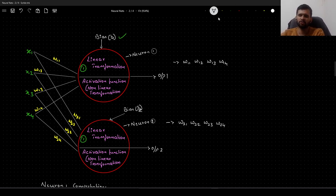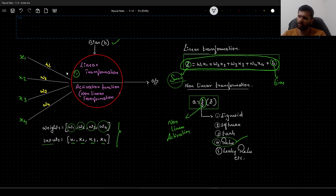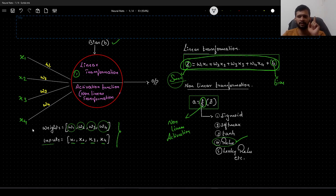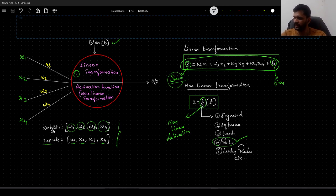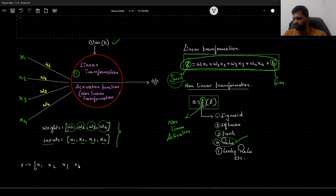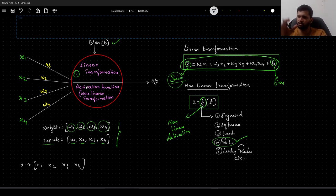Each neuron will have its own set of weights. In my earlier video, we had only one neuron with 4 weights associated with it because we had 4 features in our training data. Let us say we have a single data point x with features x1, x2, x3, and x4 — 4 features. Since we have 4 features, each neuron in subsequent layers will have 4 weights in a set.